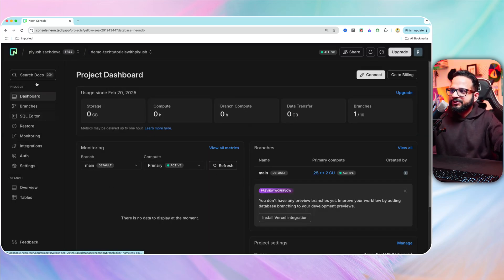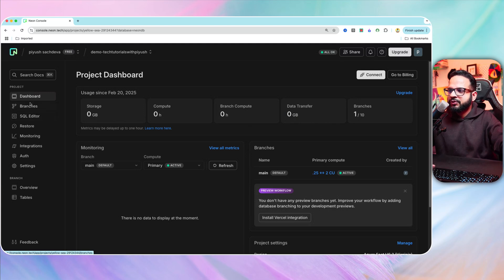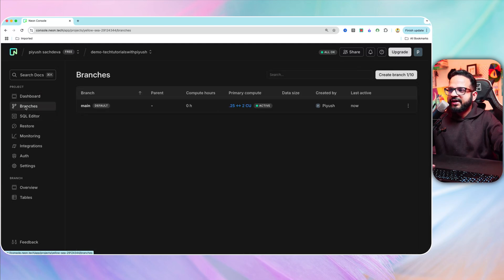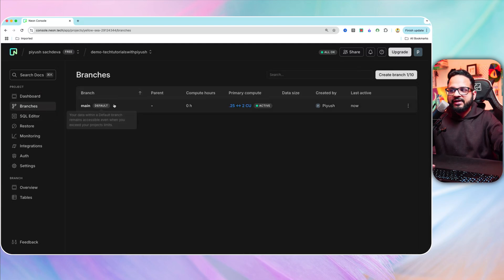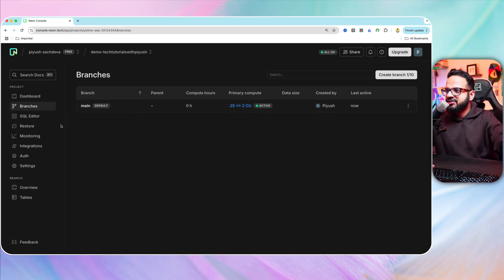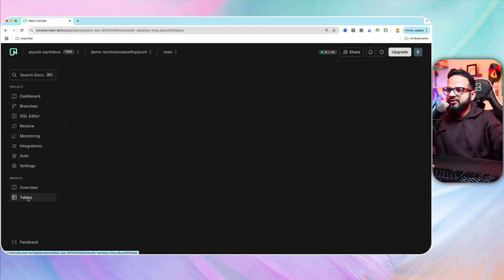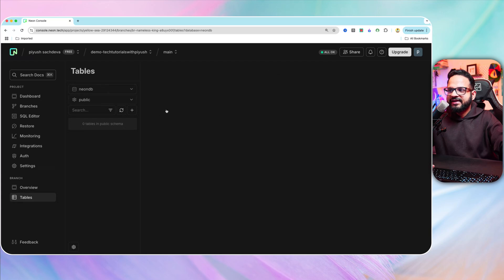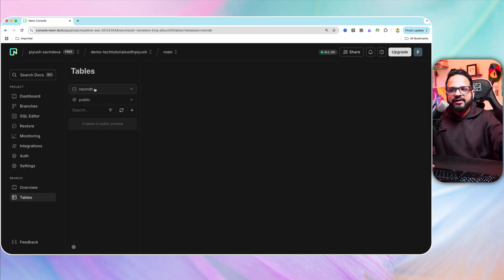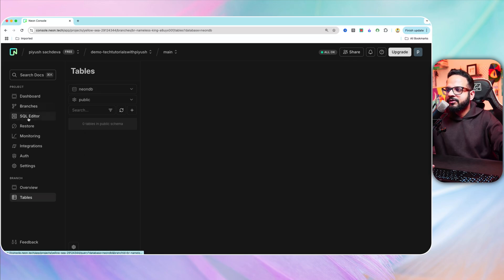Now, there are different options. As you can see, this is the dashboard. This is the branches. We currently only have one branch, which is main branch. And if you go to tables over here, it will show you the tables that exist. Currently, we don't have any table in the public schema of the neonDB. So let's create a table.